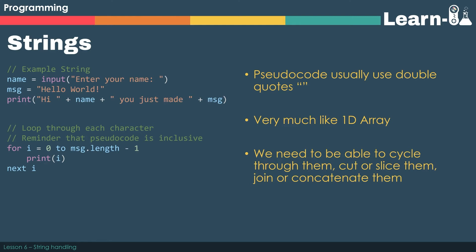In a lot of ways a string is very much like a 1D array in the previous video. It has an index and we can cycle through each of the letters individually using that index. If I wanted to go through msg which contains hello world I could use a for loop which is count controlled, to go from 0 our first index where we would find h, through to message dot length minus 1. The exam board expects us to be able to cycle through strings, cut them, slice them, or join them together using concatenation.